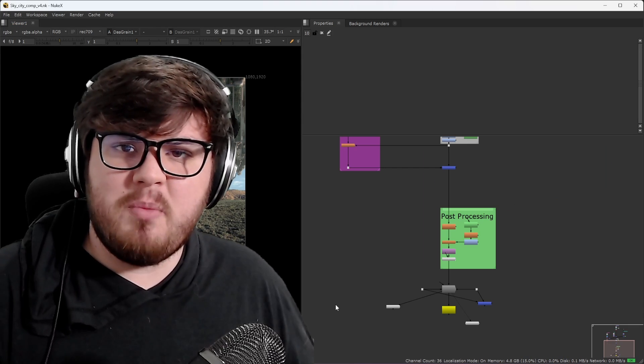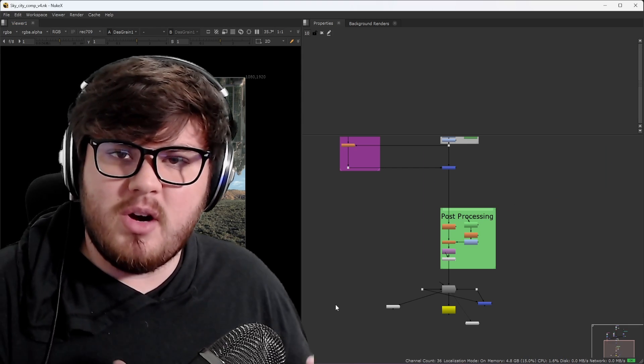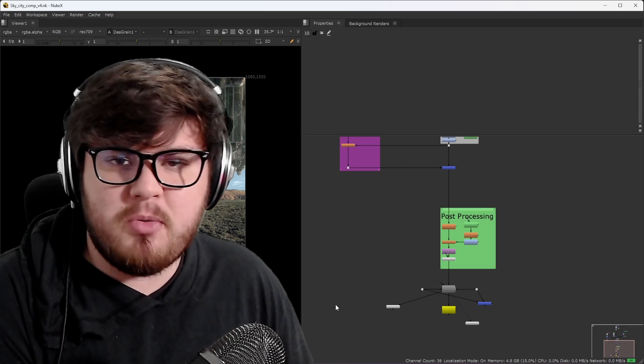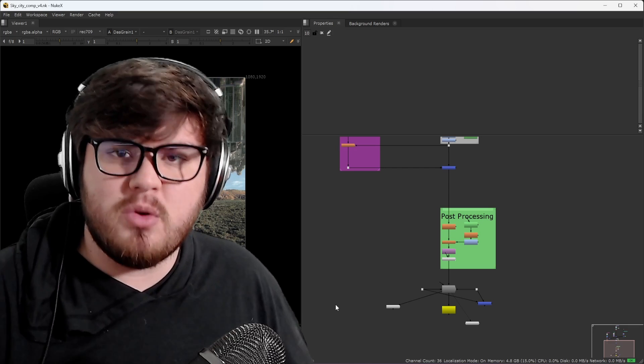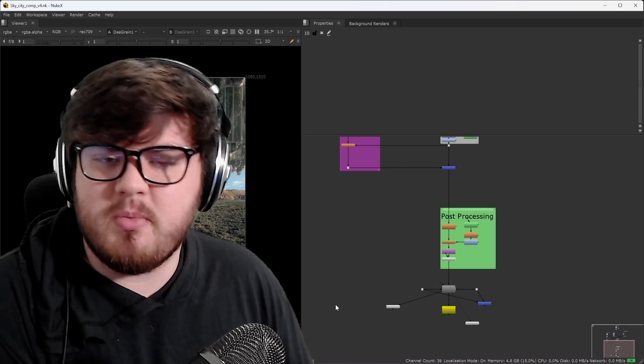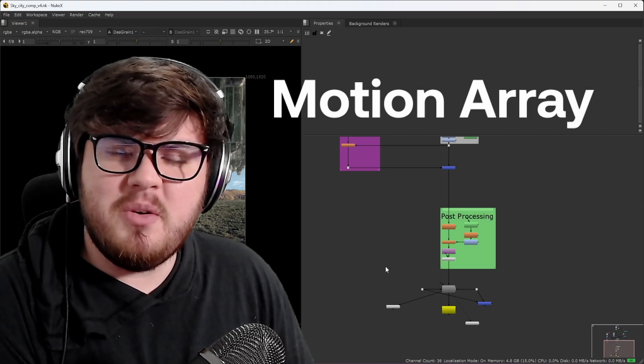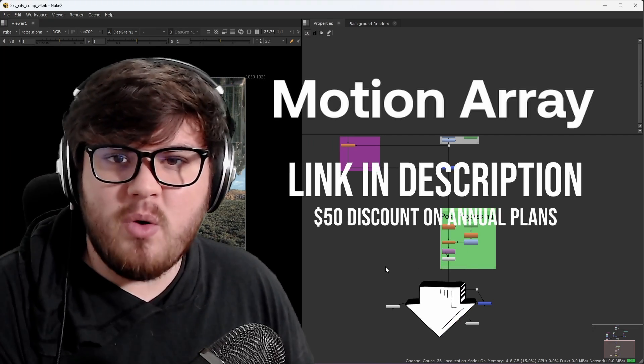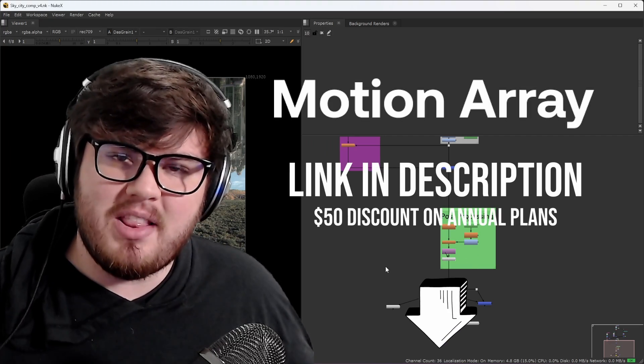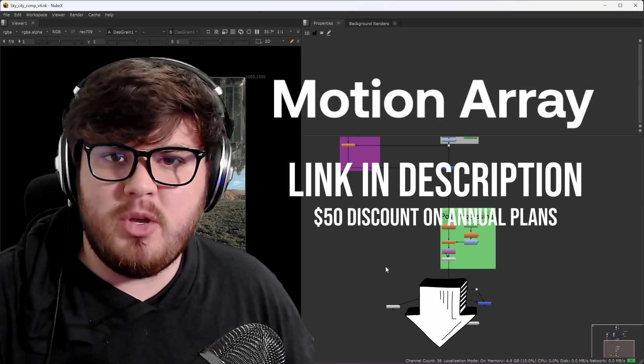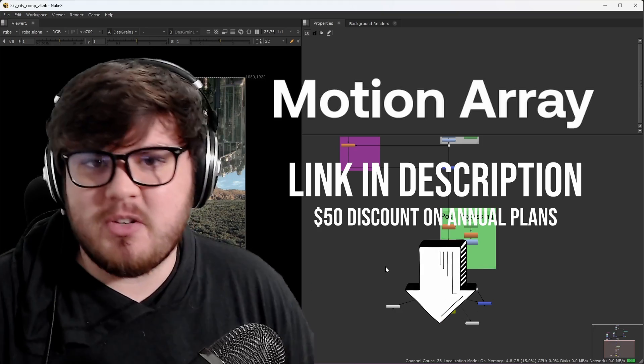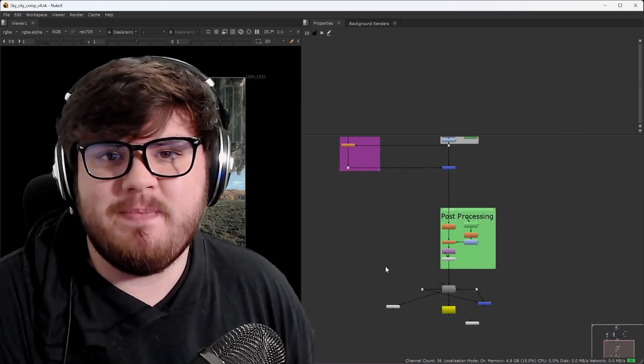I hope you learned a thing or two that you can apply to your own work. Blender is a great program for visual effects, and in combination with some other programs, you can achieve some amazing work. Thanks again to MotionArray for sponsoring this video. If you are interested, again, I will have a link down in the description below for you to check it out. Thank you so much for watching, and I will catch you in the next video.